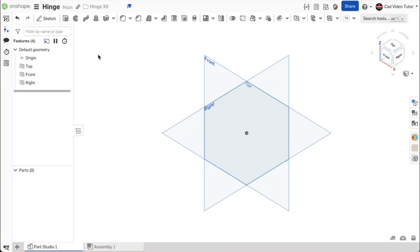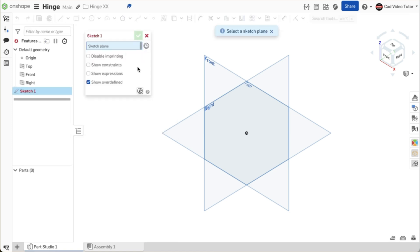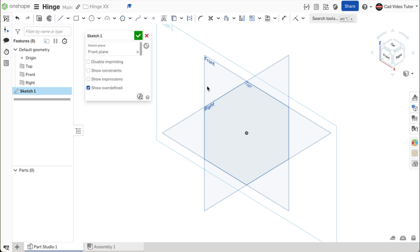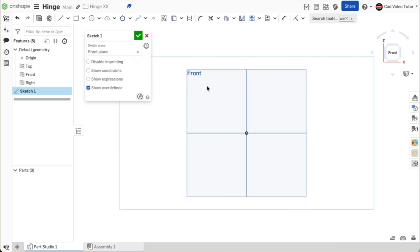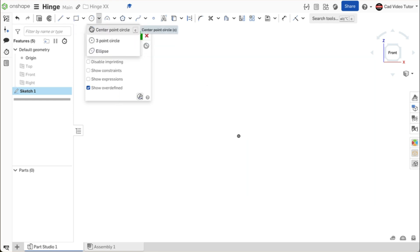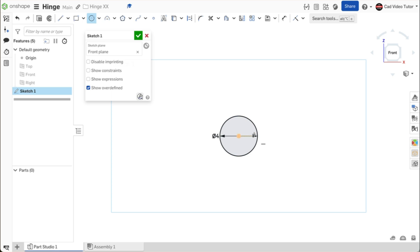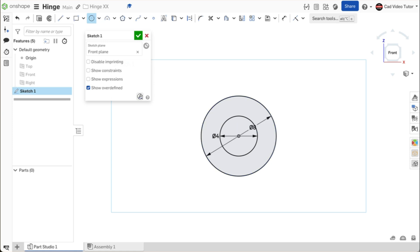I have started a new document in Onshape and named it Hinge. First, I need to check the workspace units to make sure that length is set to millimeters and mass is set to grams. Click on the sketch button on the toolbar to start our base sketch. Click on the front sketch plane. Use N on the keyboard to view normal. Use P on the keyboard to turn off the visibility of the planes. Let's start with the barrel — click on center point circle on the sketch toolbar. Click coincident to the origin for the center. Enter 4 millimeters for the center pinhole. Click again coincident to the origin and drag a larger circle. Enter 8 millimeters for the diameter.